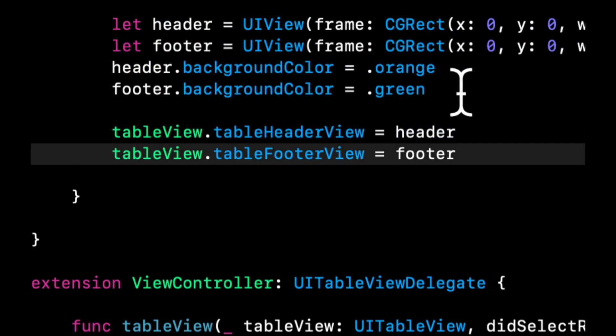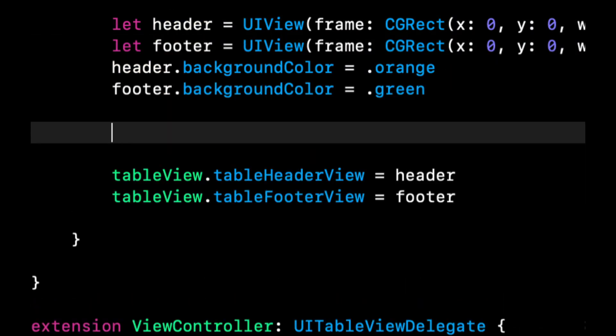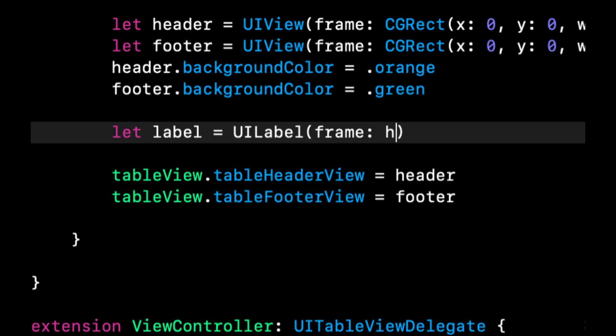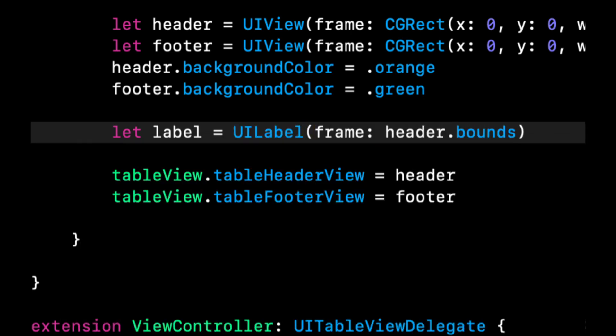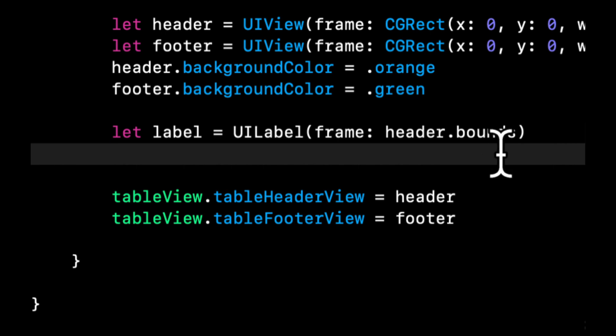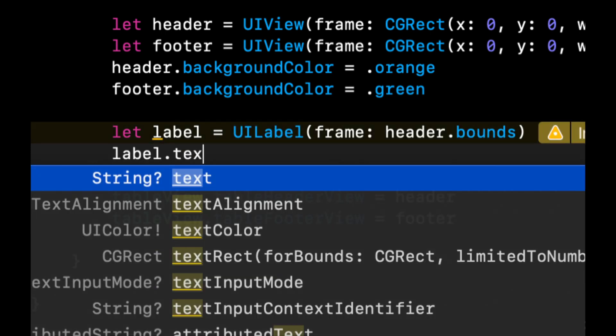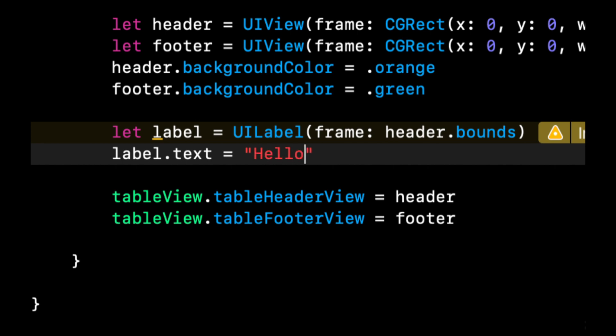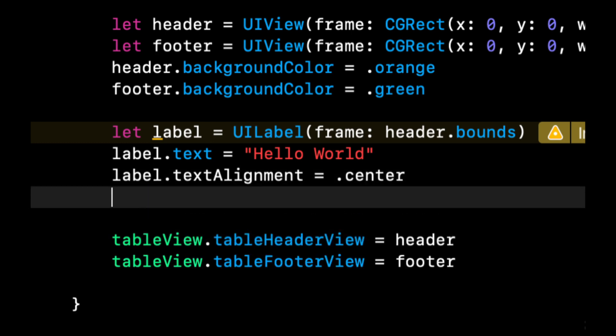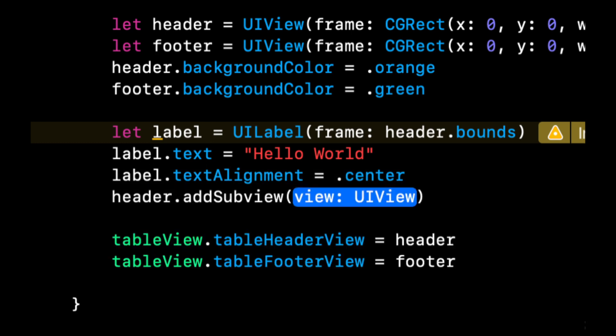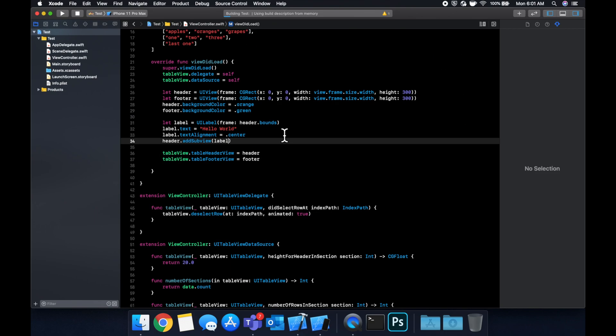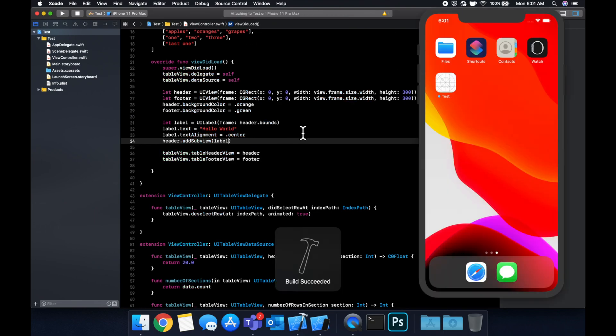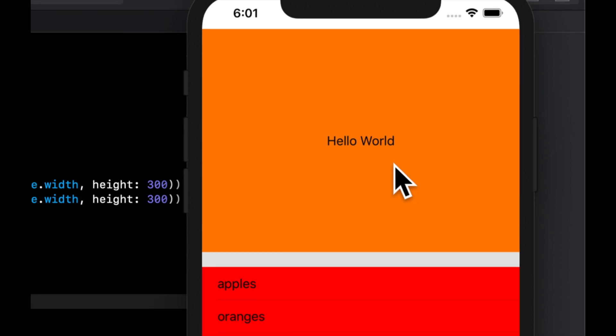But that's really all there is to it to actually put in content in here. Quite simply you can just start adding content to this header and the footer view and it'll show up. So let's just do a quick label for the sake of example. So we're going to say let label equals ui label and let's for the frame do the same frame as the header so we can say header dot bounds and we can say label dot text we'll do hello world label text alignment let's do centered and last but not least we want to add it to our header so we're going to say header add subview label. Now if we run this app we'll see hello world appear like so.